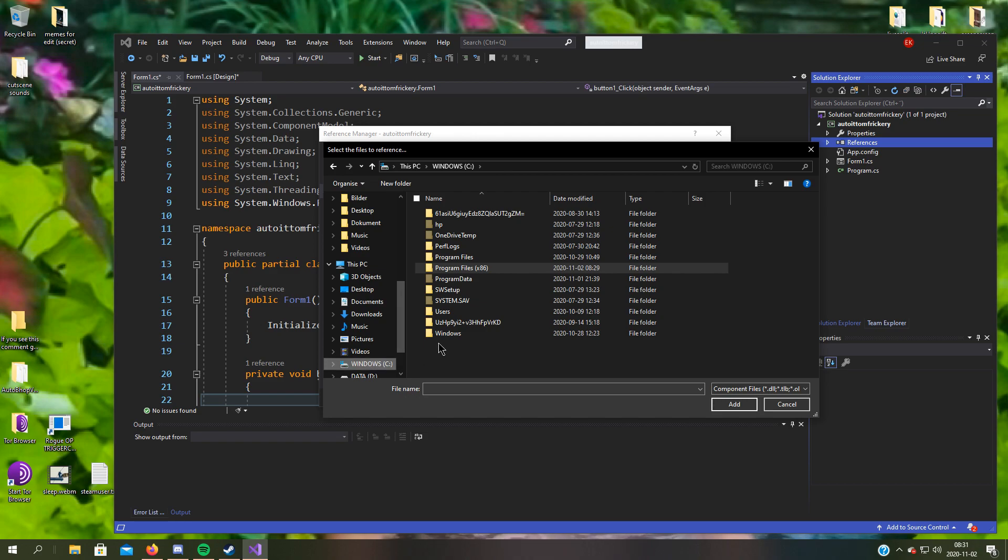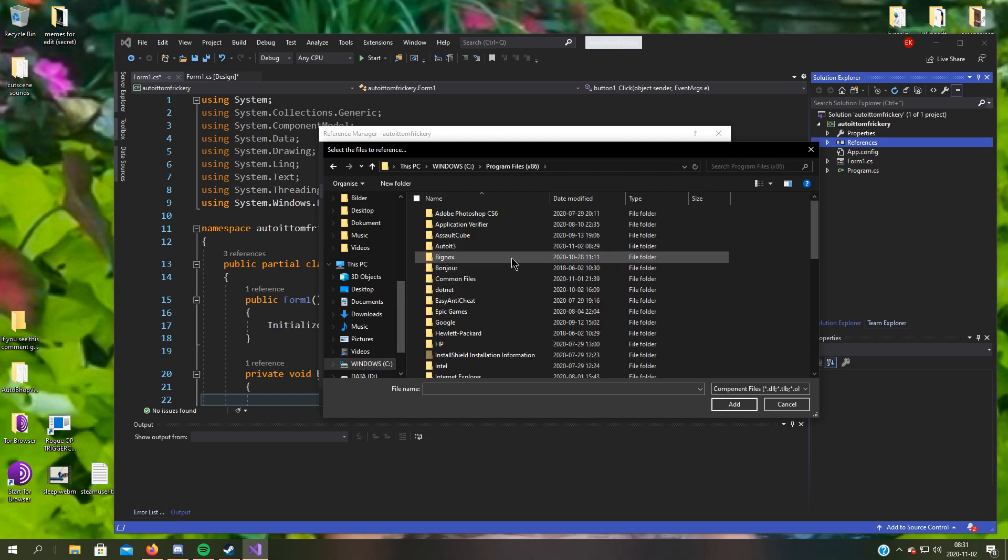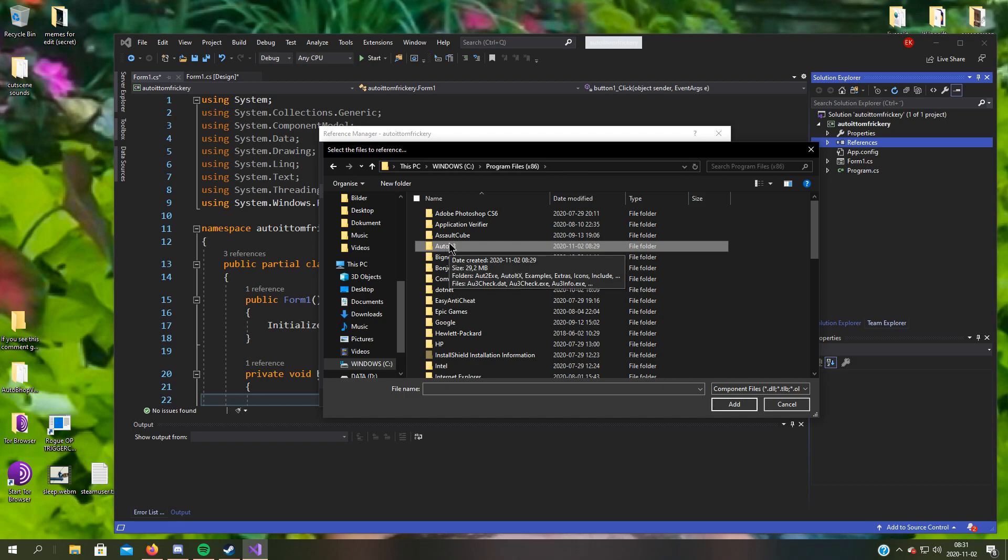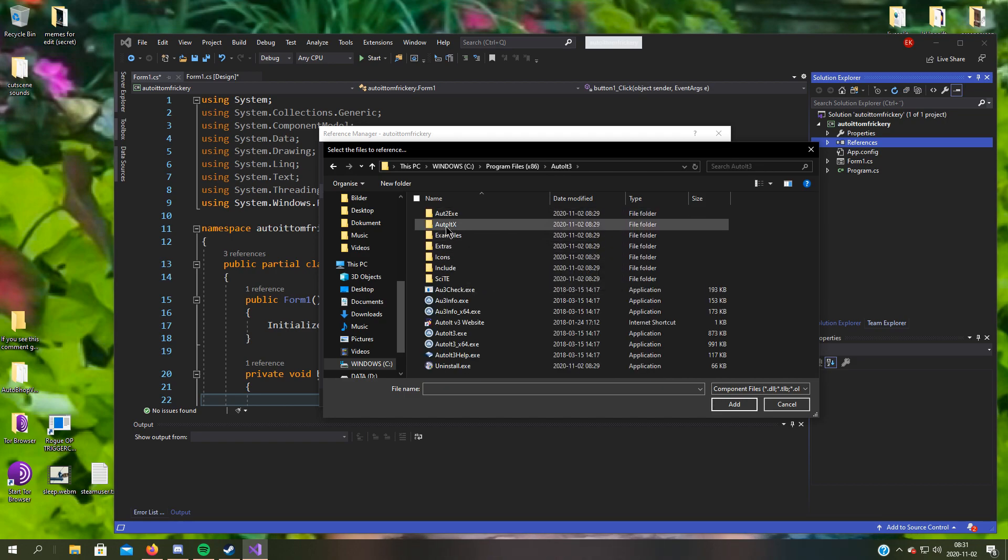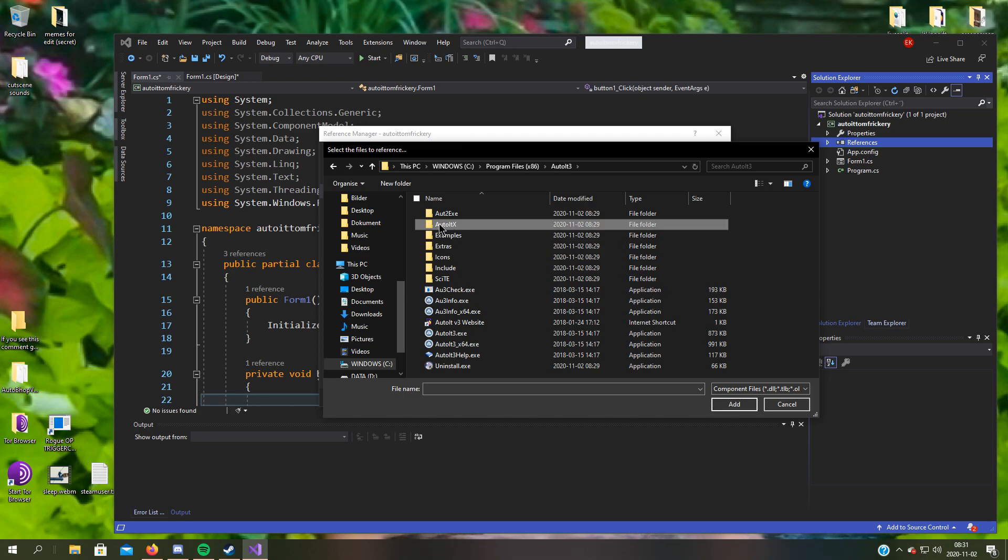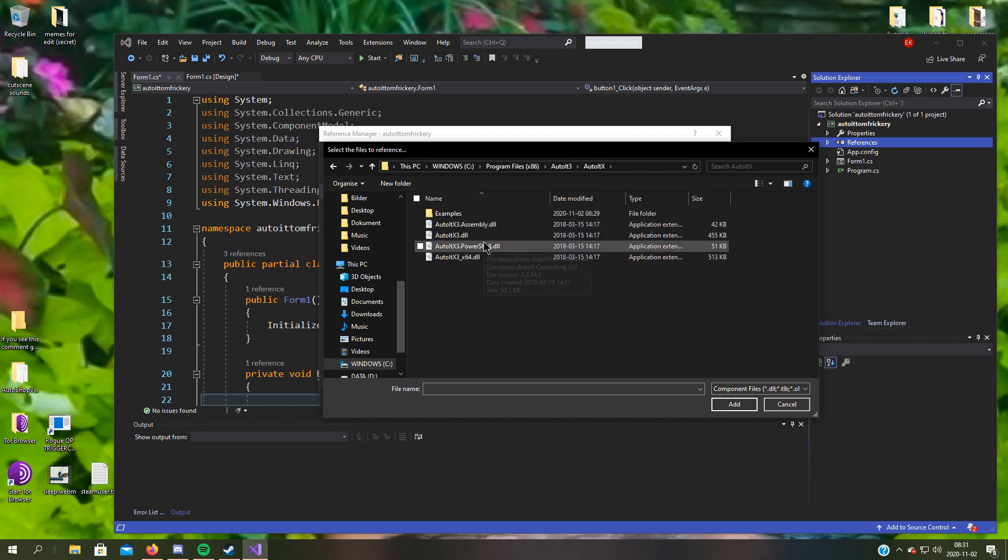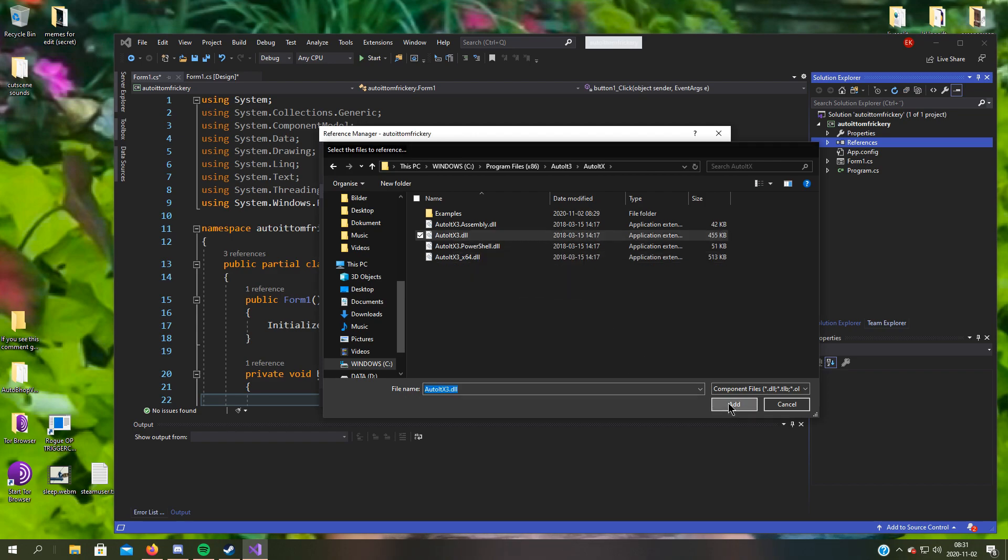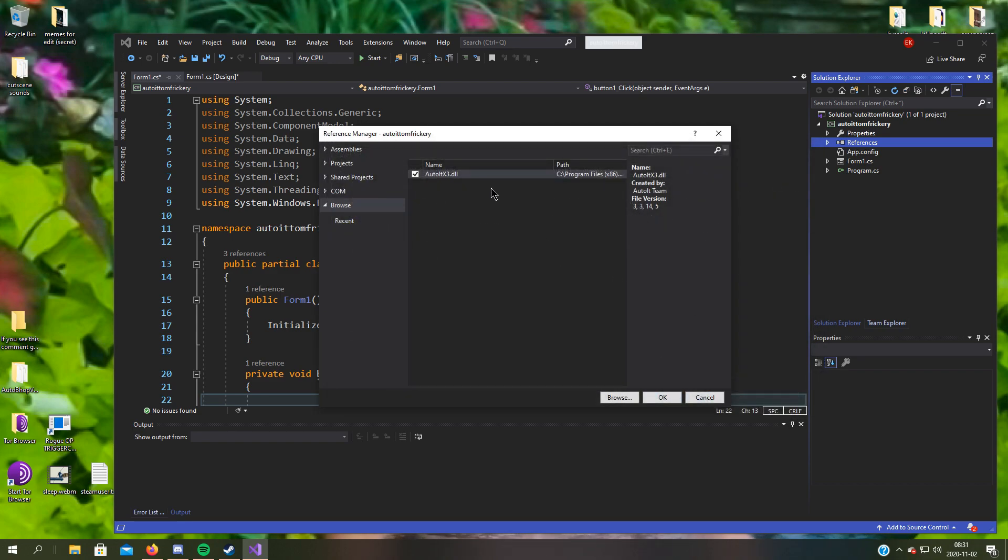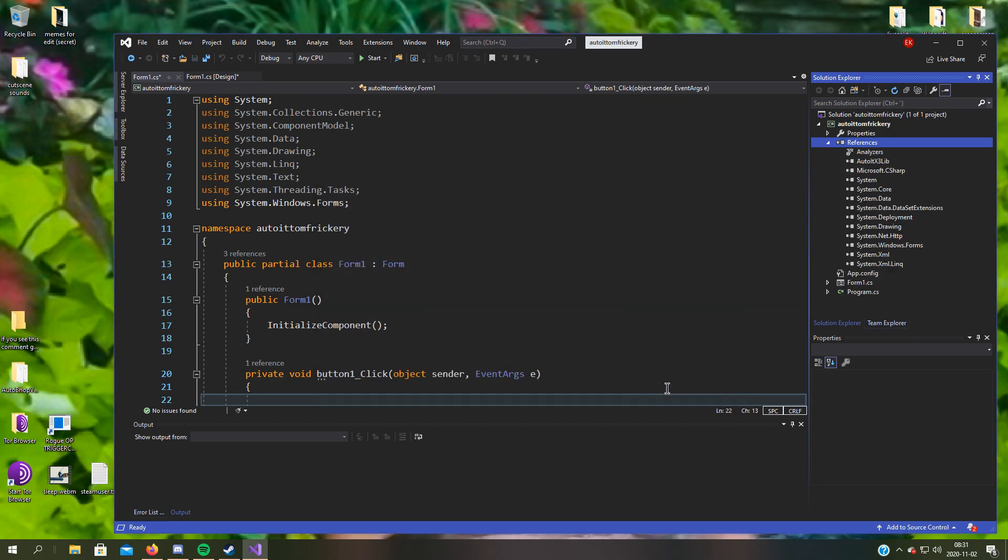So here, find where you installed AutoIt. I installed it on my C drive, AutoItX, and here pick AutoItX3.dll. Should look like this, hit OK.